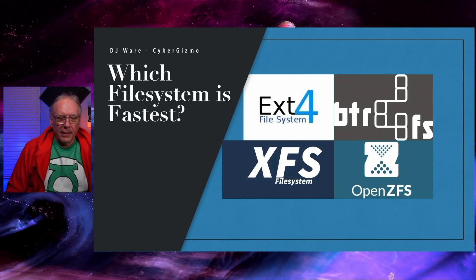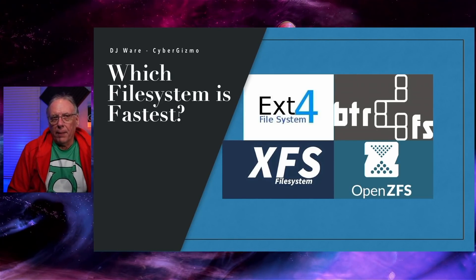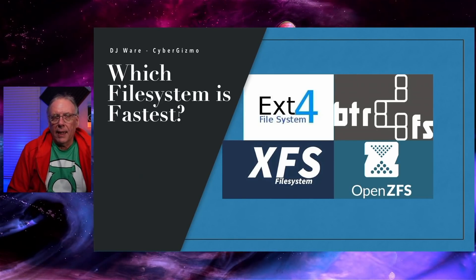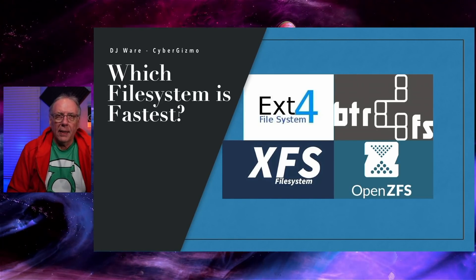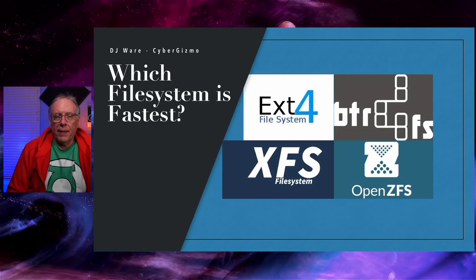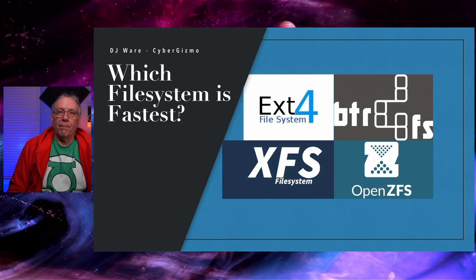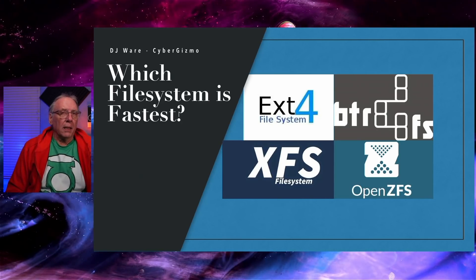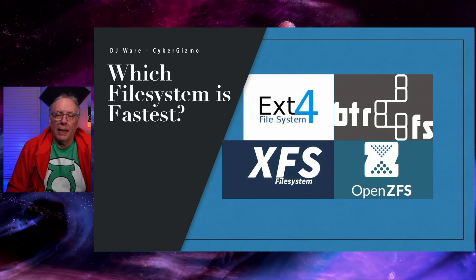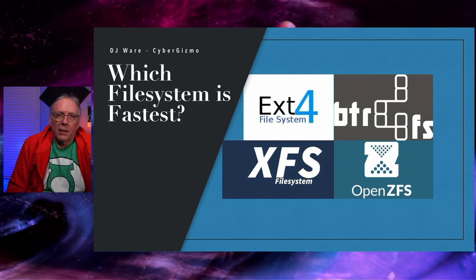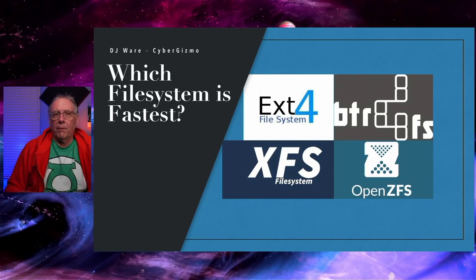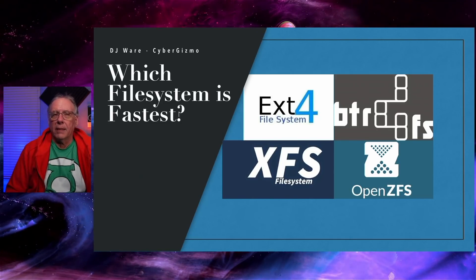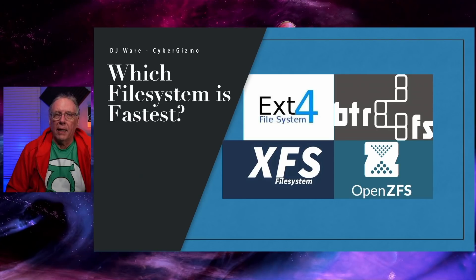So the last time I did this, I looked at EXT4, ButterFS, F2FS, and XFS, but that was it. I'm not going to look at F2FS again. I just didn't think it was all that great. It didn't offer me anything that isn't in the other file systems now.